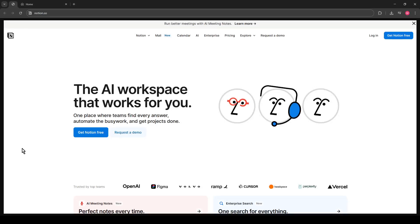In today's video, I'm going to teach you how to make a folder in Notion. Notion is an incredibly versatile tool that many people use to keep their work and personal tasks organized and efficient. One useful feature is the ability to create a folder-like structure to keep your pages tidy. Let's jump right into the process.